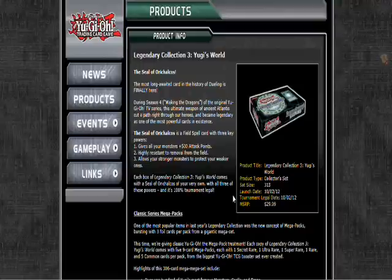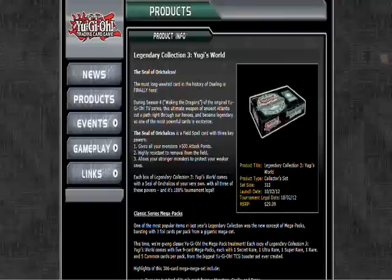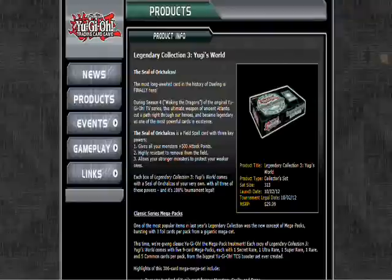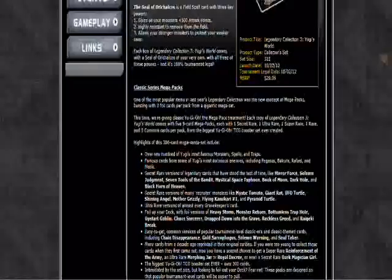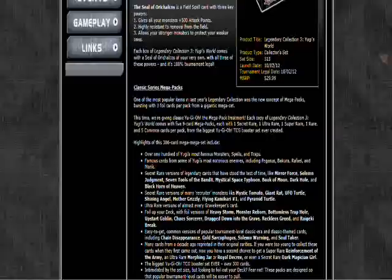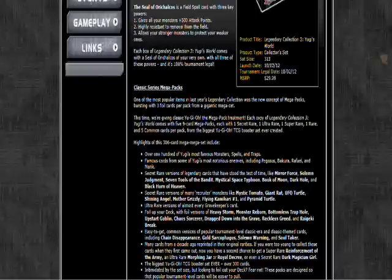They're gonna have secret rare versions of Mirror Force, Solemn Judgment, Seven Tools of the Bandit, MST, Book of Moon, Dark Hole, and Black Horn of Heaven. For anybody who had the ultra rare versions of Dark Hole and Book of Moon and paid like sixty, fifty dollars for them, you're going to be pretty tight because these cards probably are gonna cost like eight dollars maybe.